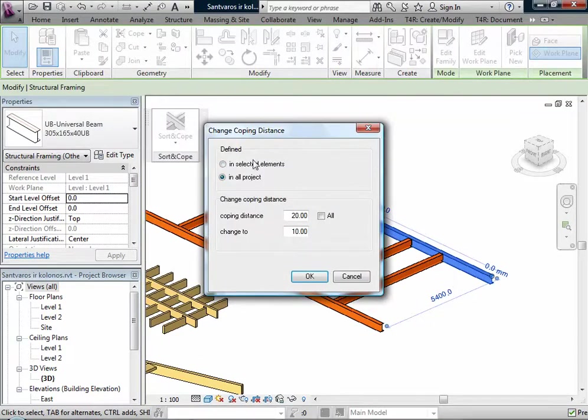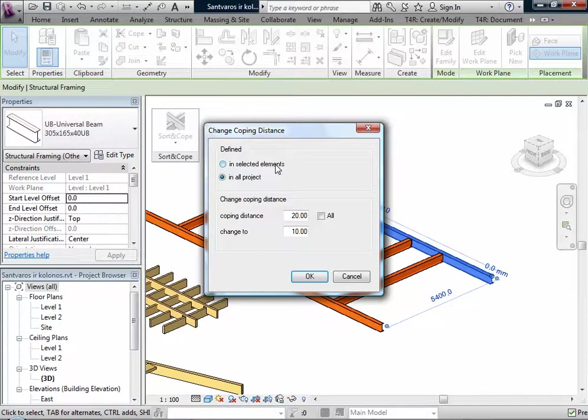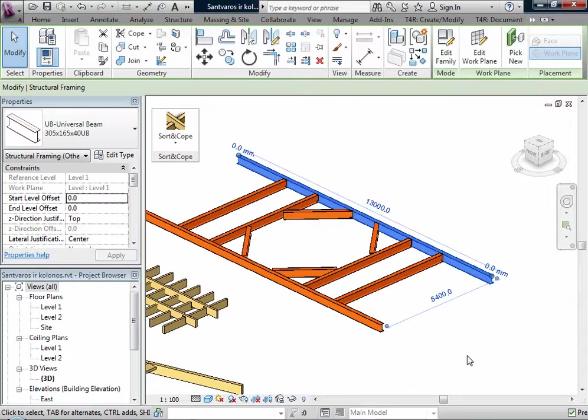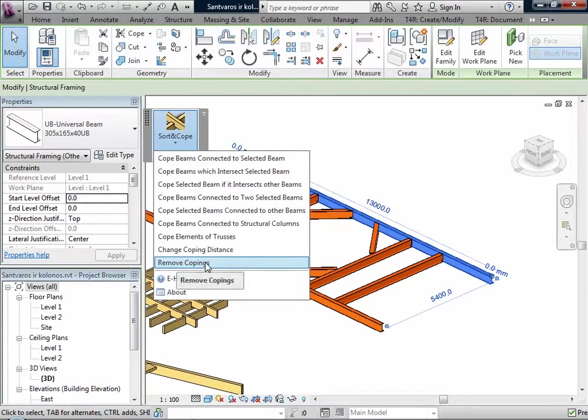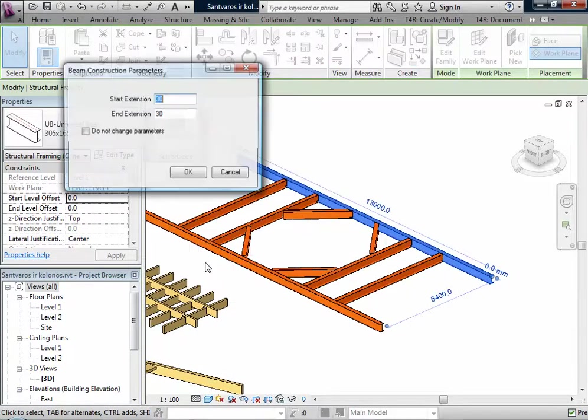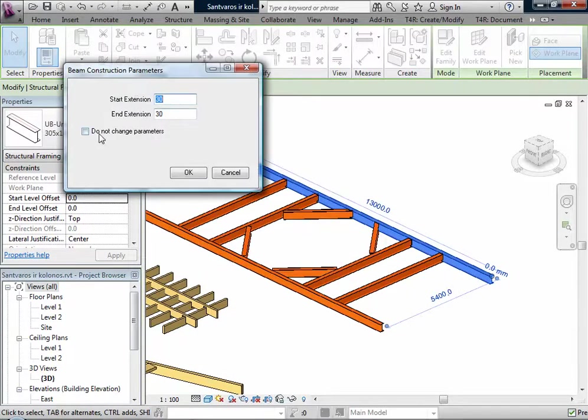I can change the selected elements' copying distance or in all projects. Also, I can remove copings if I don't need them anymore. It's easy.